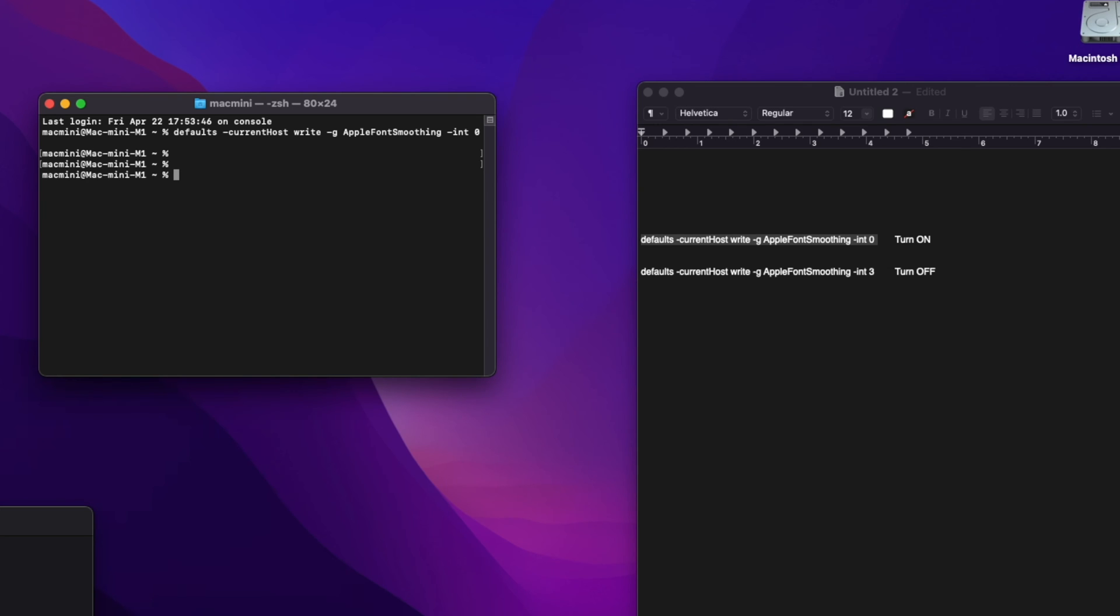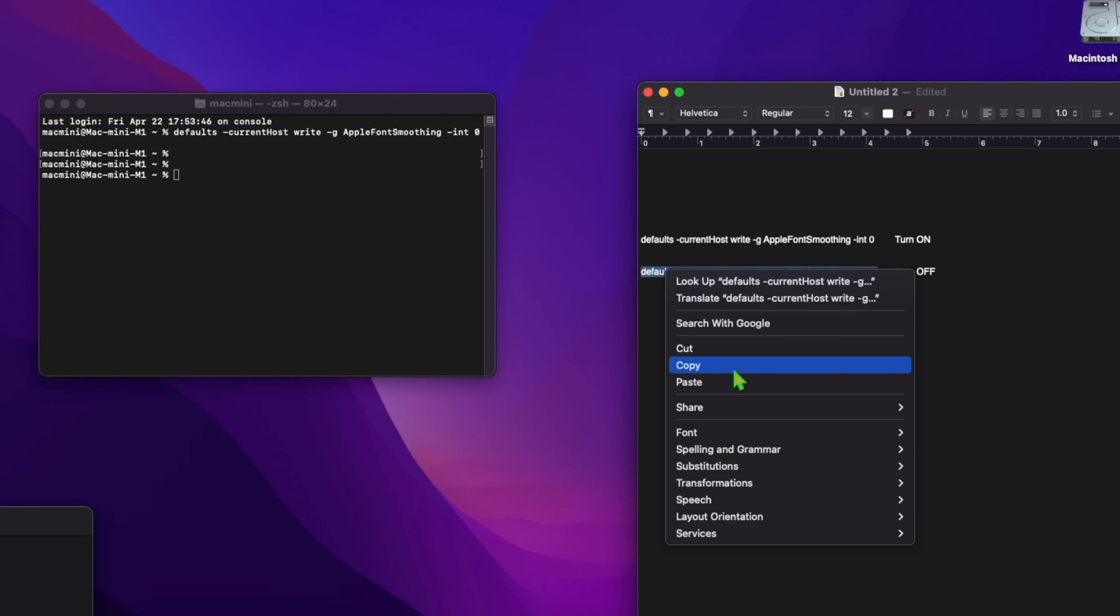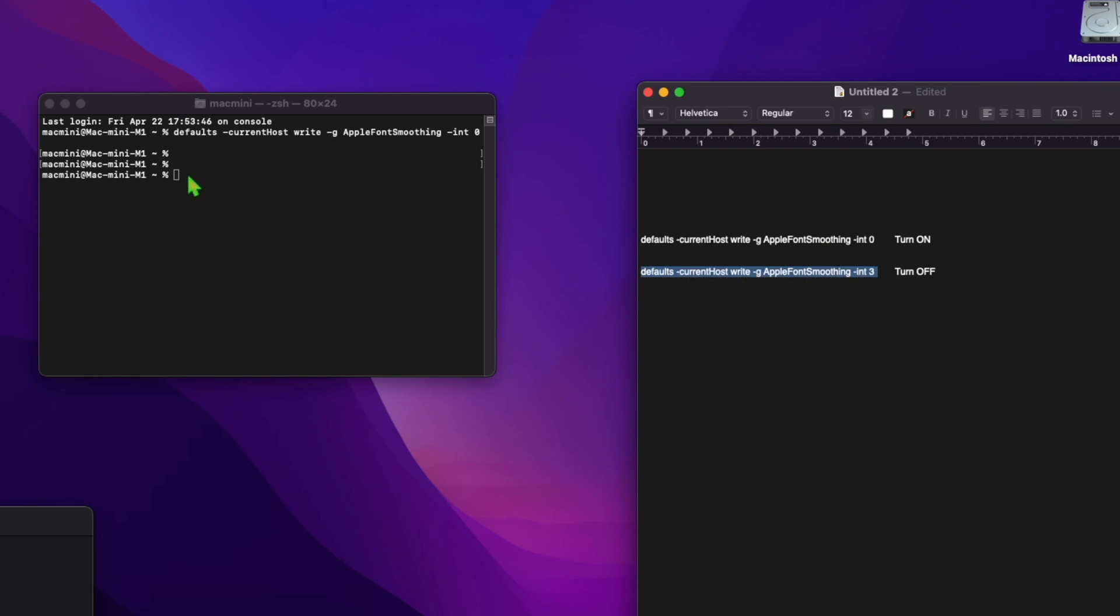And you're done. If you want to enable it, simply copy and paste from the comments section below the line to turn on the font smoothing and hit the return key. It's that simple. Hope you enjoyed this video.